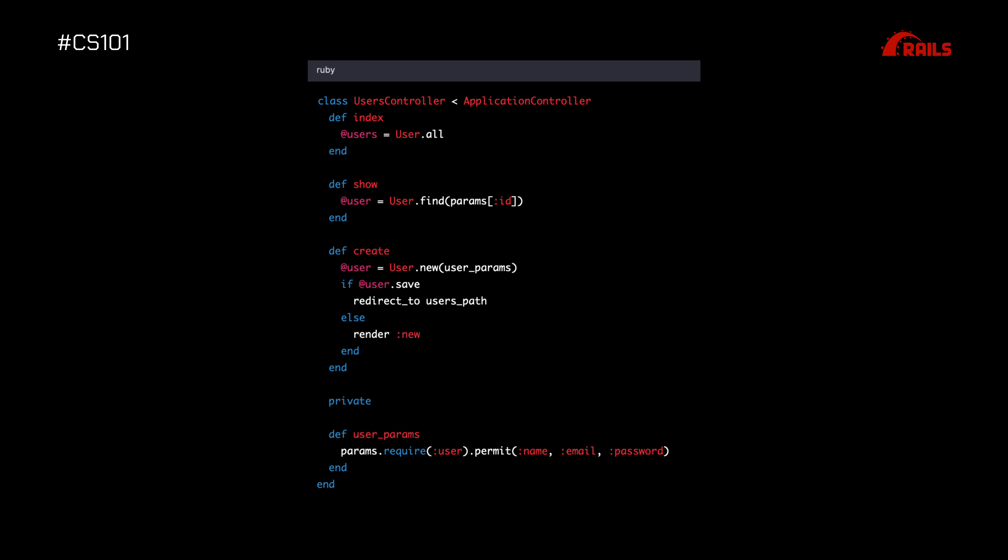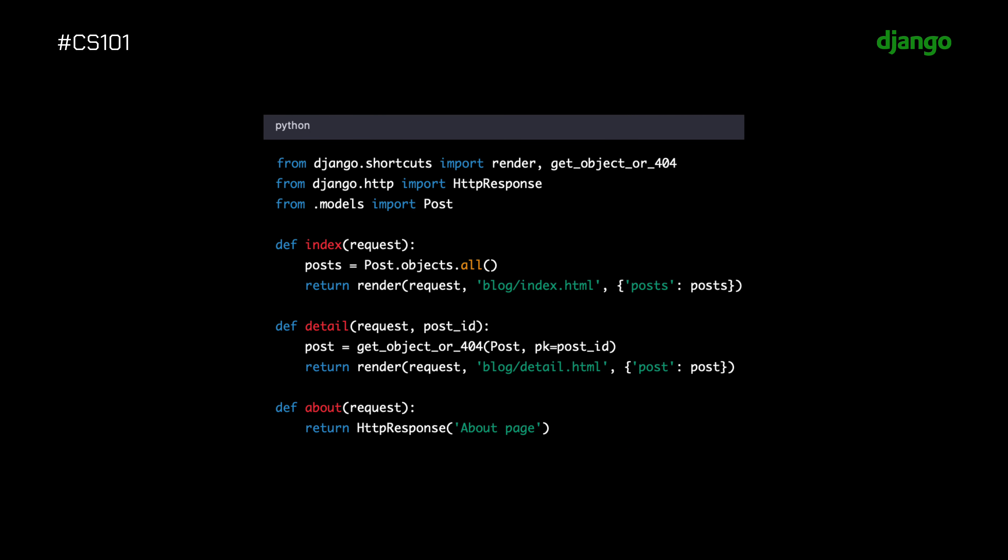Finally, we have Django, which is a Python web framework. Here's an example of a Django view.